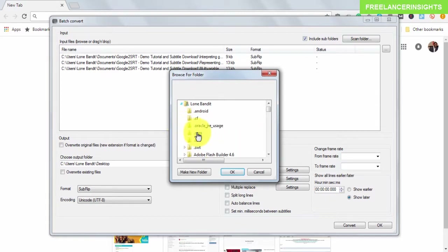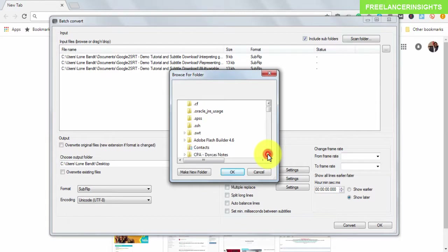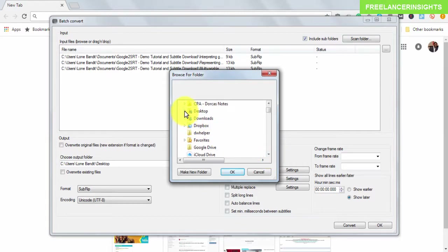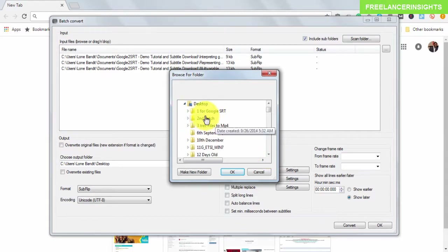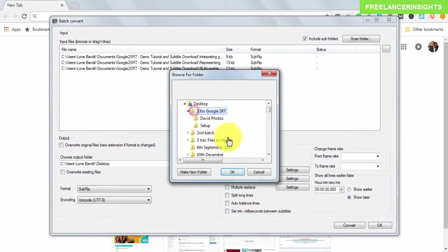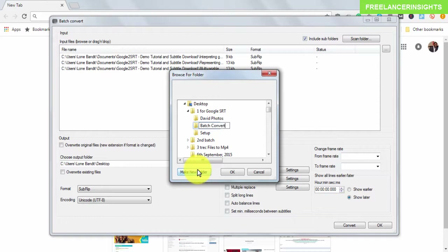I'll select the output location where I want my files to go — let's say my desktop — and I'll create a new folder called 'batch converted to text'.